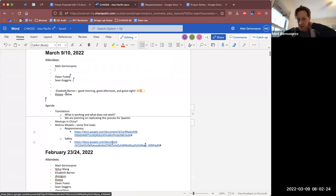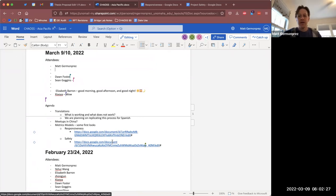Hi everybody, how's it going? Welcome to March 9th/10th. I'll share my screen here. We don't have a ton of things today — I had three things, and other people can add to the agenda as well.